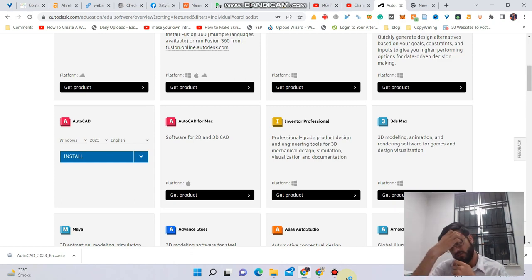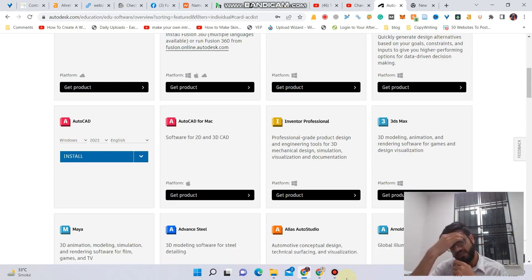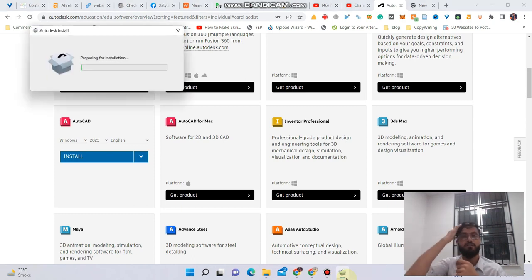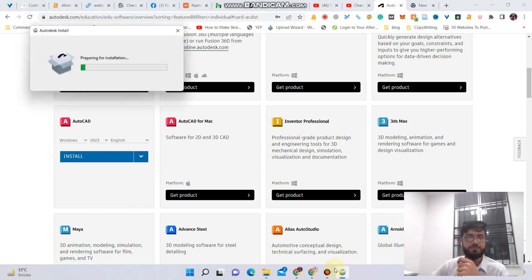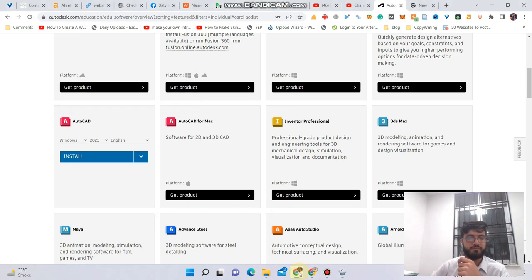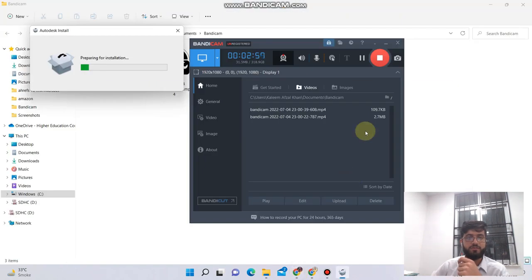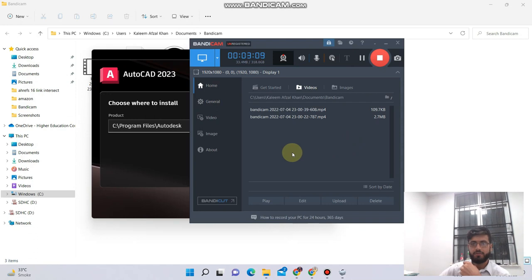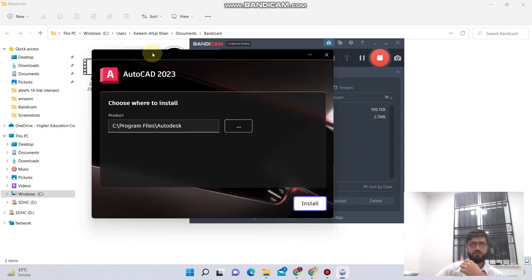Now it will need some time to install properly on your PC or laptop. For the sake of this video I'm pausing the recording, so after the installation I will resume it. Follow me.